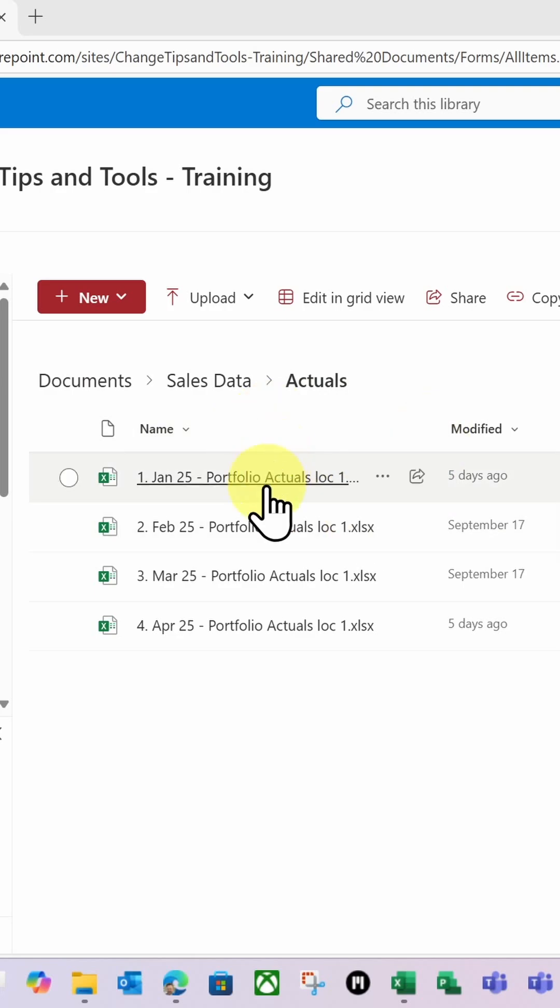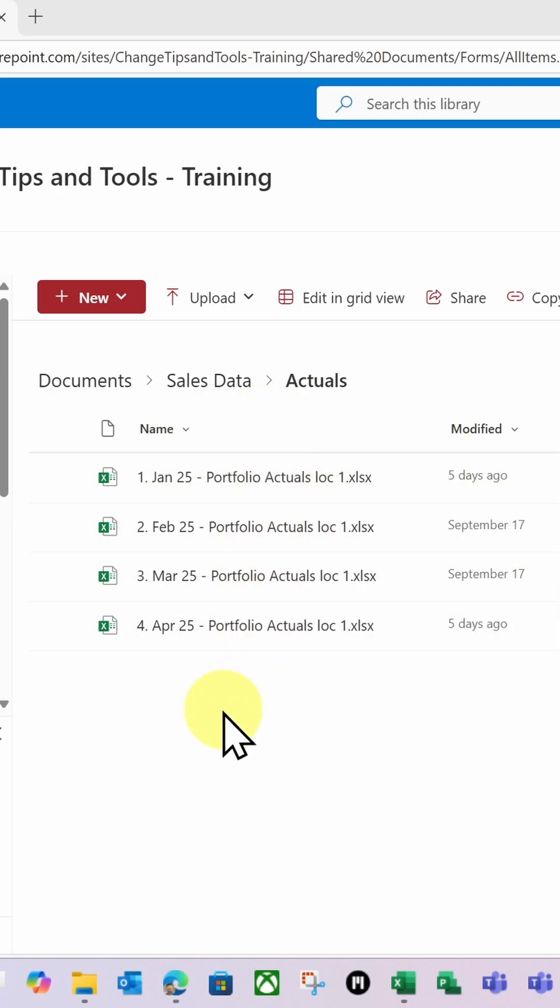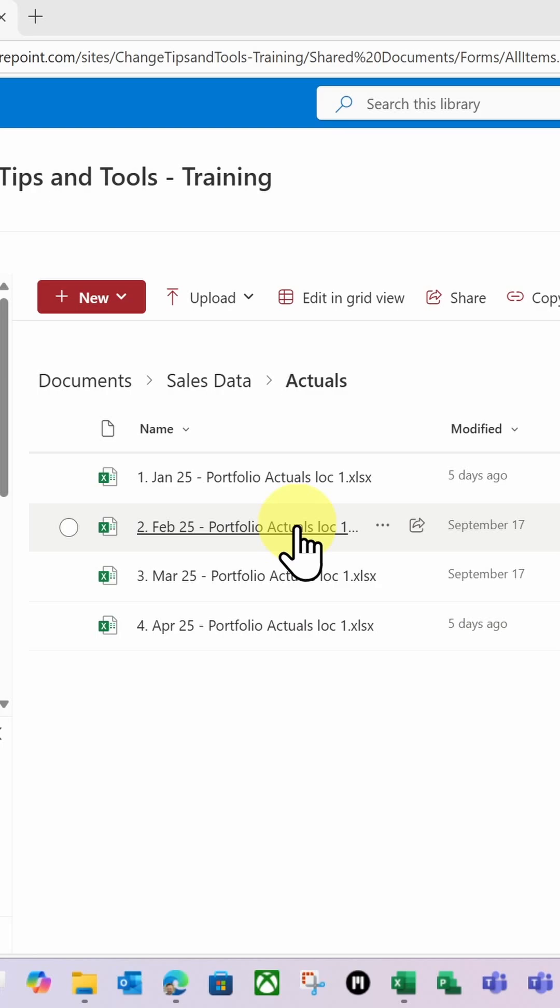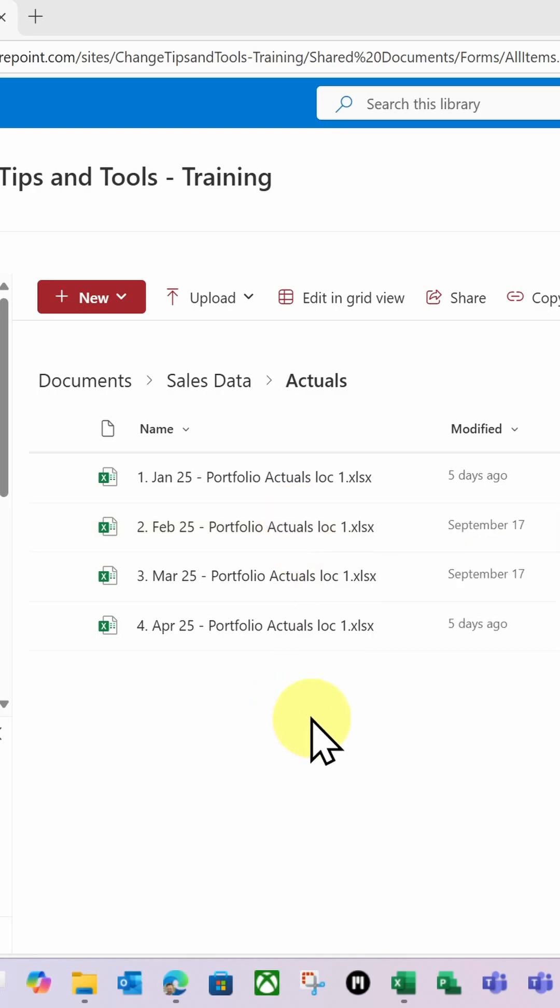So I've got some Excel files with actuals captured for January, February, March, and April. And I want to be able to connect to this folder to merge that data from those Excel files.